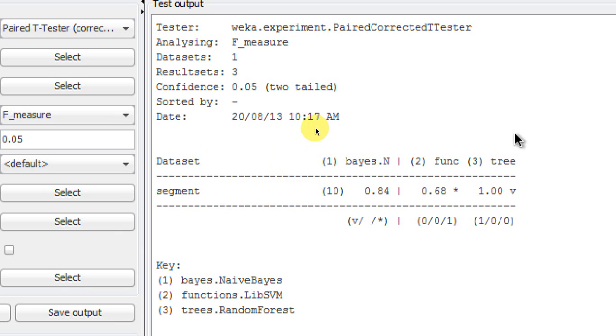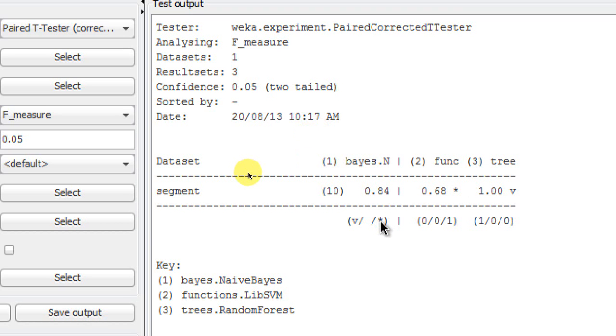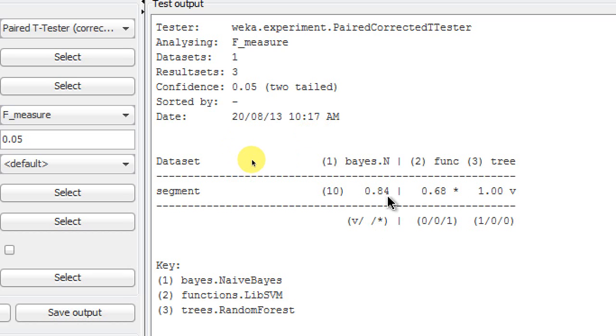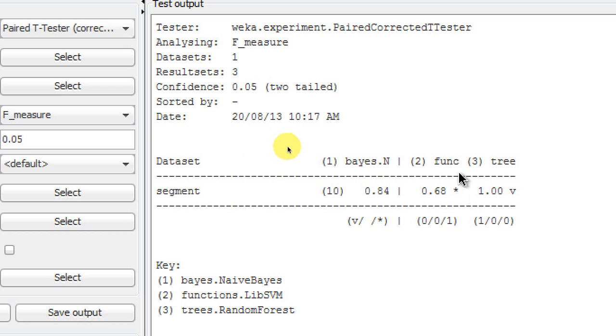So in WEKA for this case you're not able to see the significance value, how significantly Naive Bayes classifier performed than LibSVM and how it was poor than the Random Forest. You'll not be able to tell that numerically, quantitatively, but there are some symbols here. One symbol is called V, that means a victory, and other symbol is called asterisk, that's a loss, and the middle one is a blank one. That means I cannot tell whether it's statistically significant or not. So here our Naive Bayes performed 84% F-score and LibSVM has 68% F-score, and we have an asterisk right beside the LibSVM F-score.